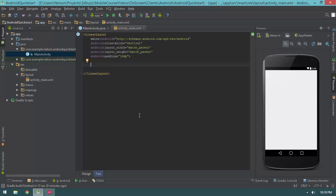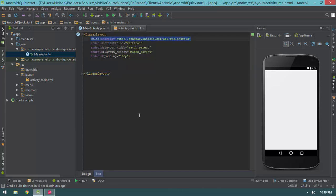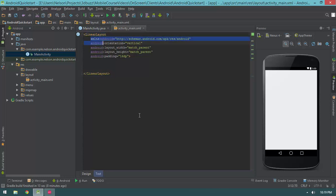We have a LinearLayout with the beginning tag, the attributes including the XML namespace, and the ending tag. We only have to specify the XML namespace once — when you specify it, that namespace is available to that element as well as all child elements. Since this is the root element, the Android namespace will be available to every subsequent element.